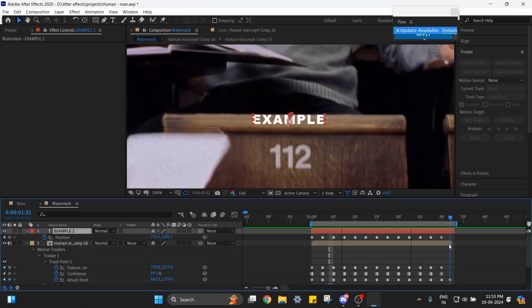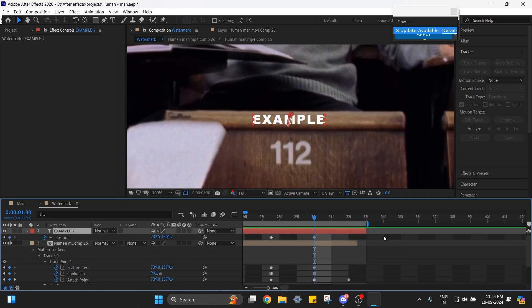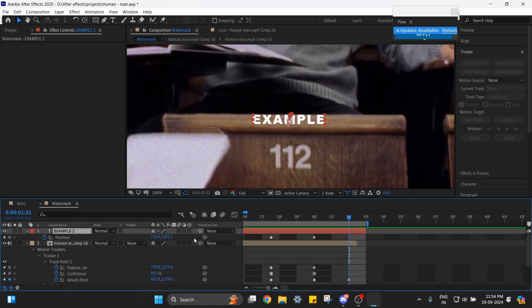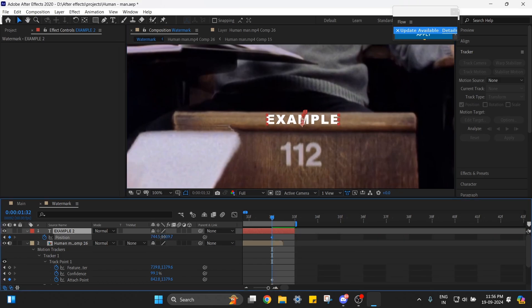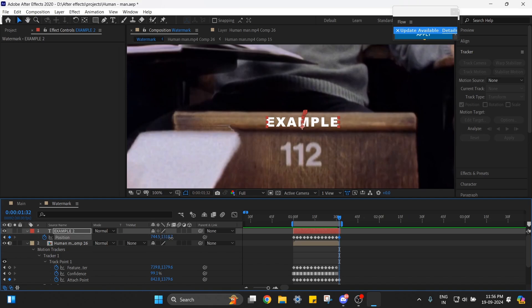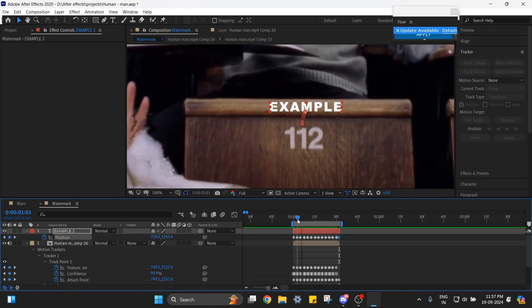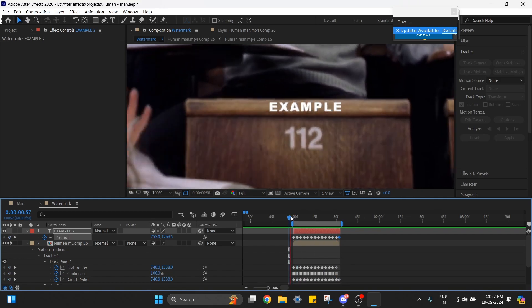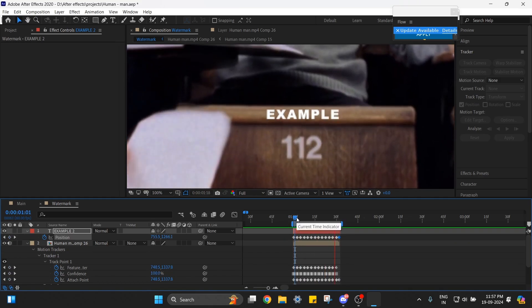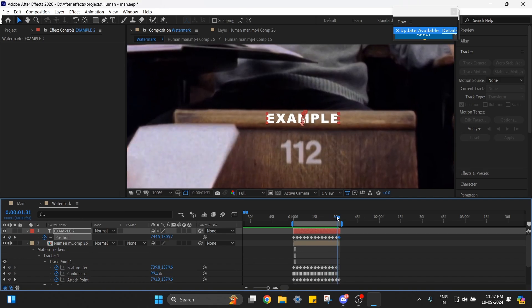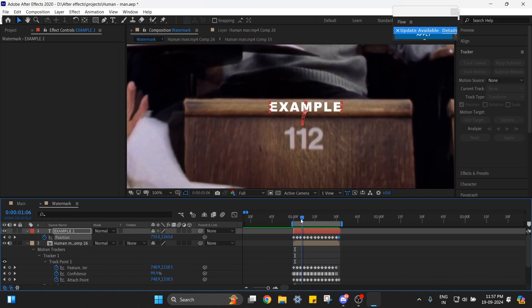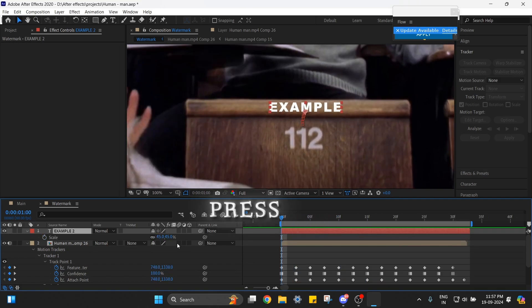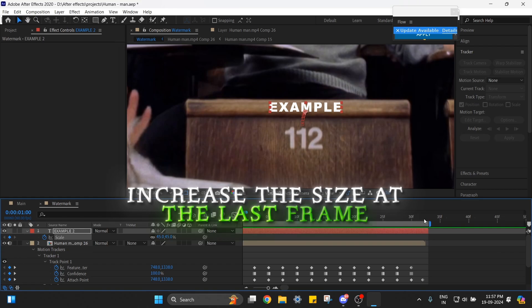We see that some of the last frames are not tracked, so we need to do it manually. Here we can see there is a slight increase in the size of the table, so in order to match that, press S and put a keyframe at the start and increase the size a little bit.